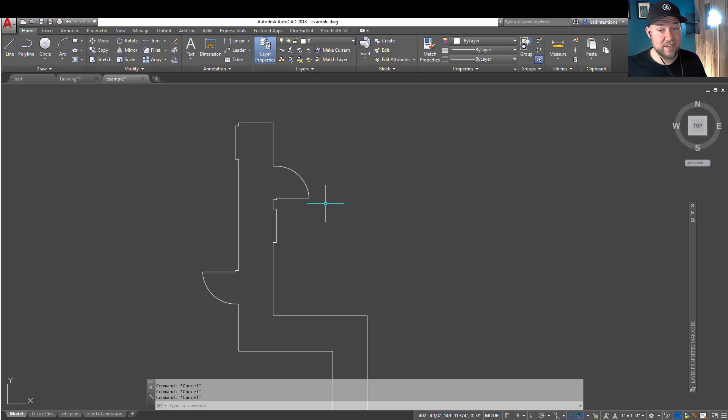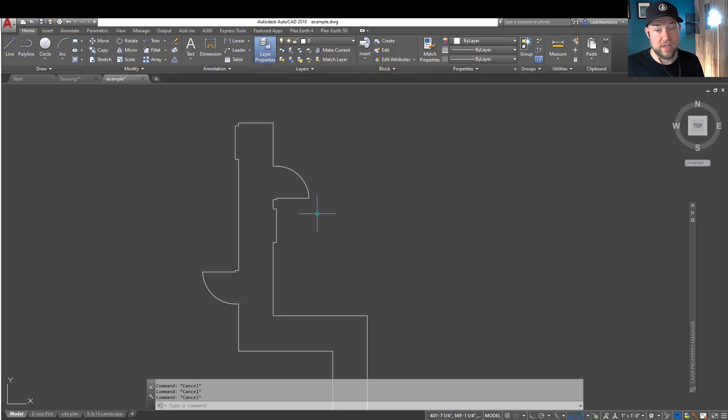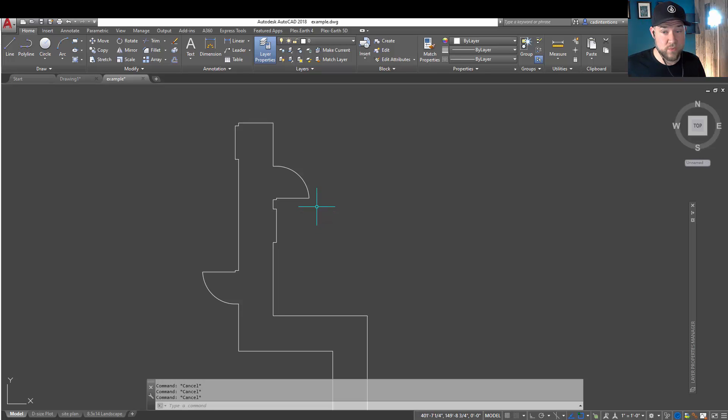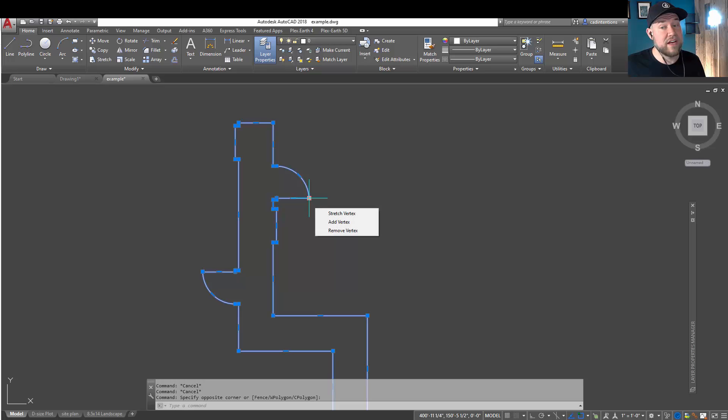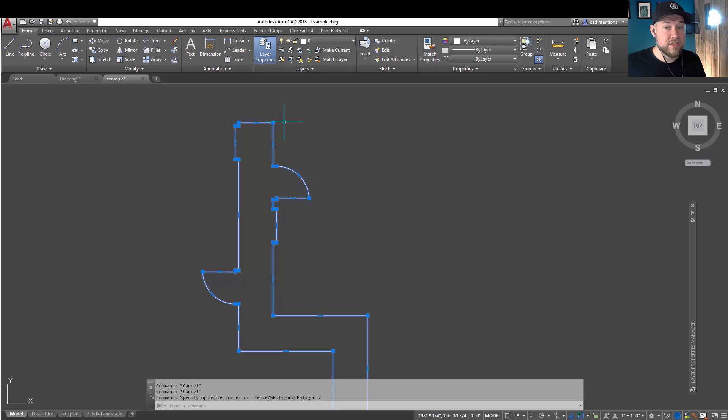These are going to save you a ton of time over weeks, years, or a career of drafting, and these are must-know anytime you're working with polygons, polylines, or lines within AutoCAD. Anything with vertices that allow you to edit, these little tricks or shortcuts are going to save you time.